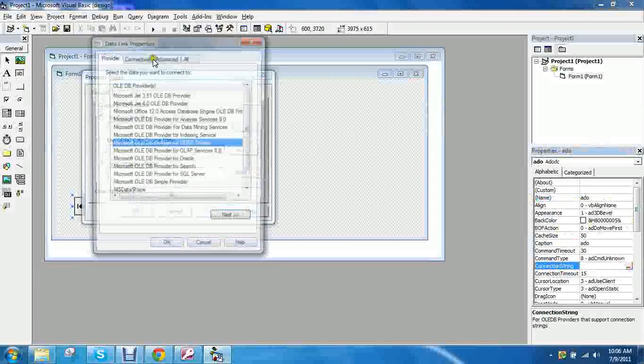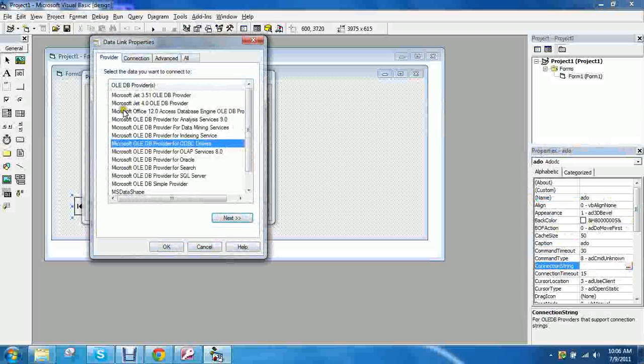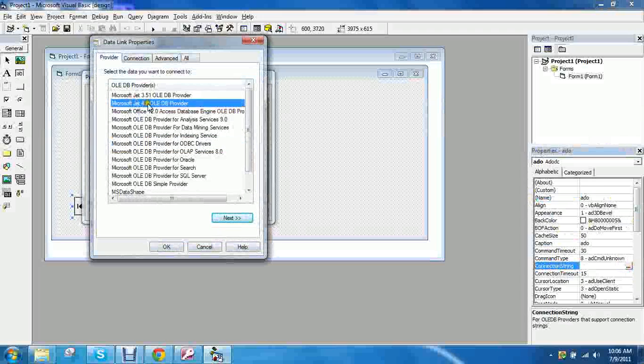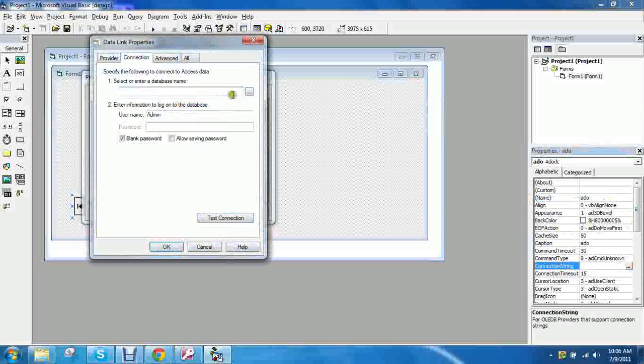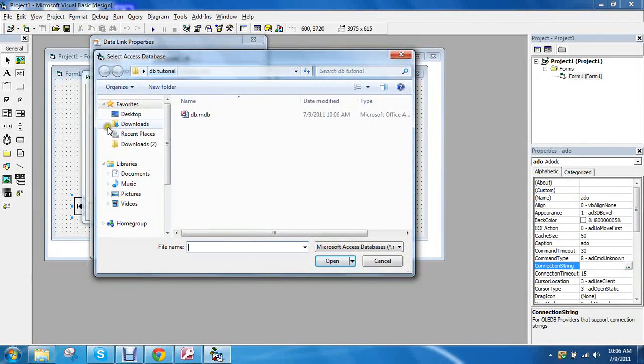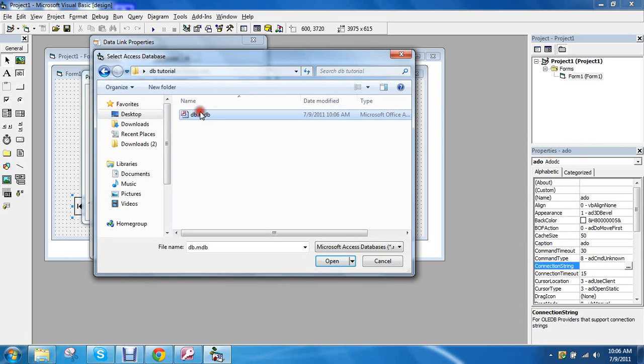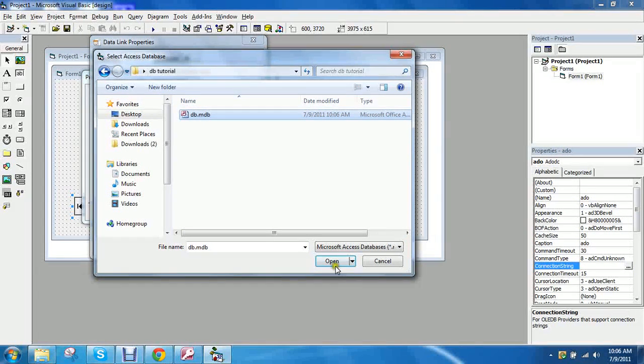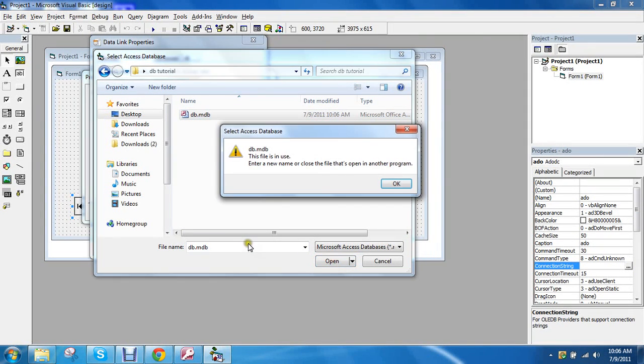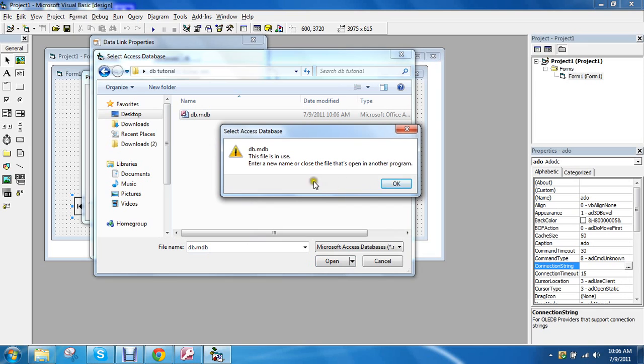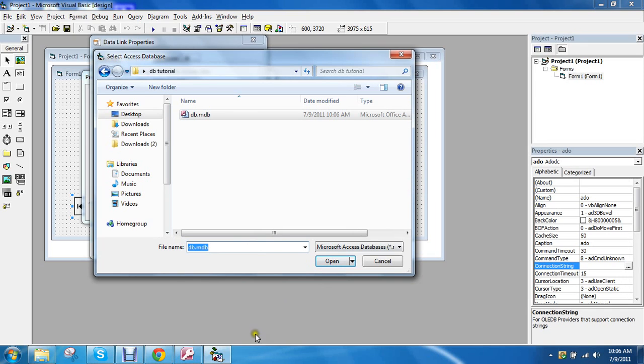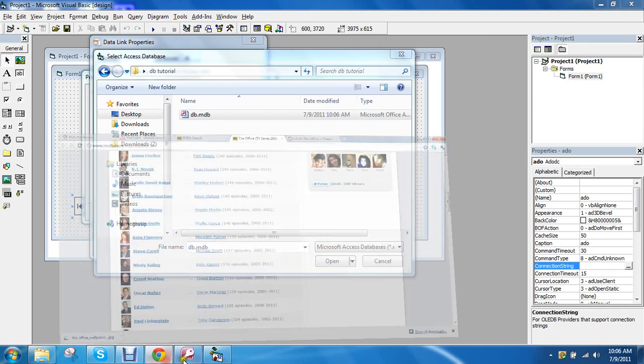It's up to you what property name you would like. So go to connection string to connect to our database. And then build Microsoft Jet 4.0. And then find your database which is here. Mine is right there. Okay. So it is opened by another program, so that means we just need to close it.